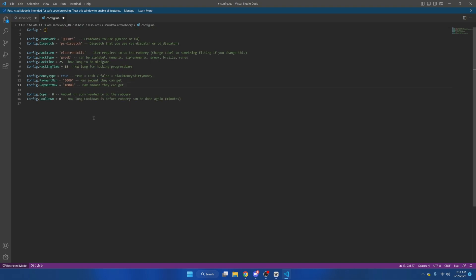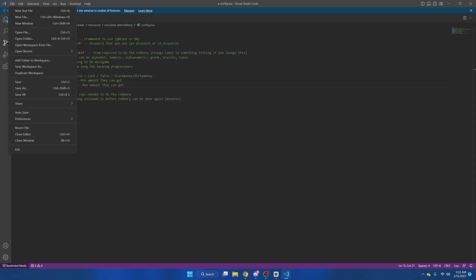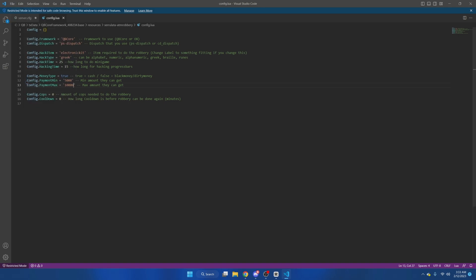After you've set everything up how you want it, we're going to hit file and save. Then you can start your server and test it out.